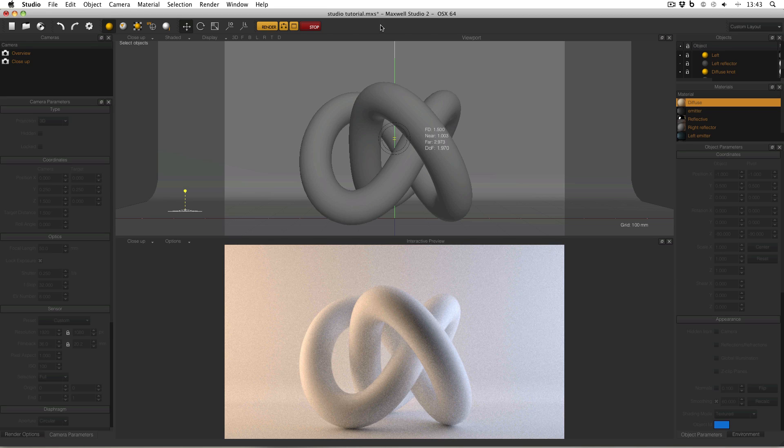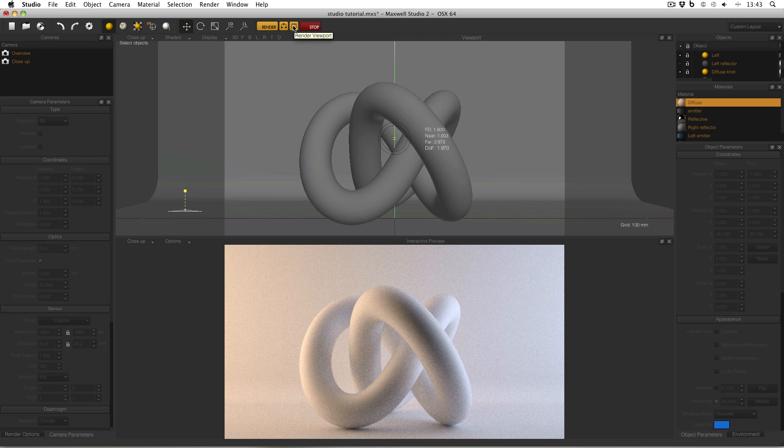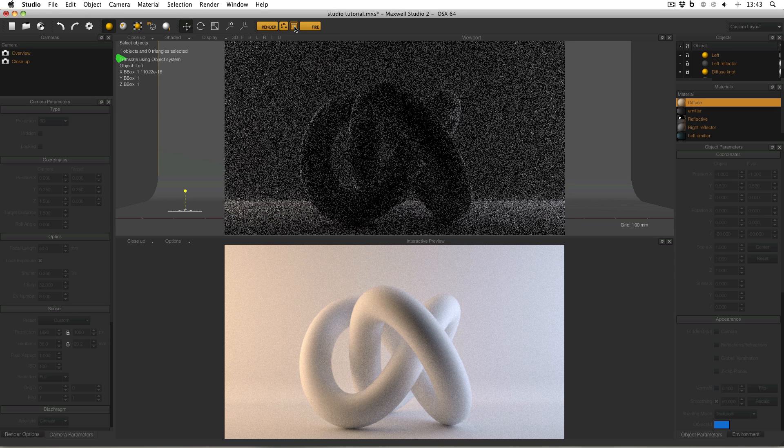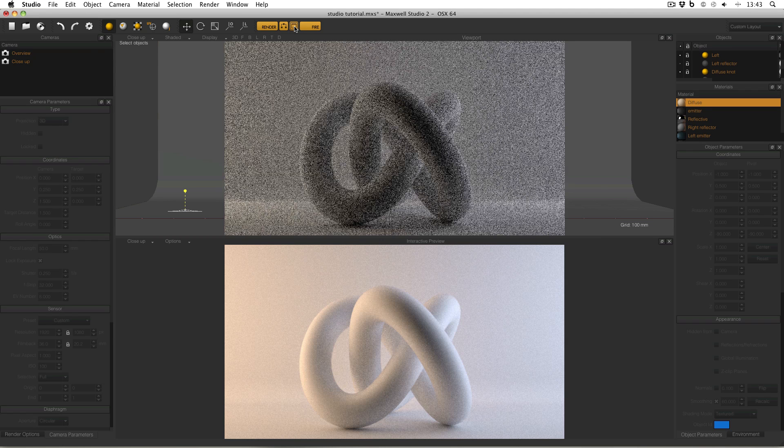And it's up here in the title bar called Render Viewport. And if I stop the interactive preview for a moment and then render the viewport, you can see exactly what's happening.